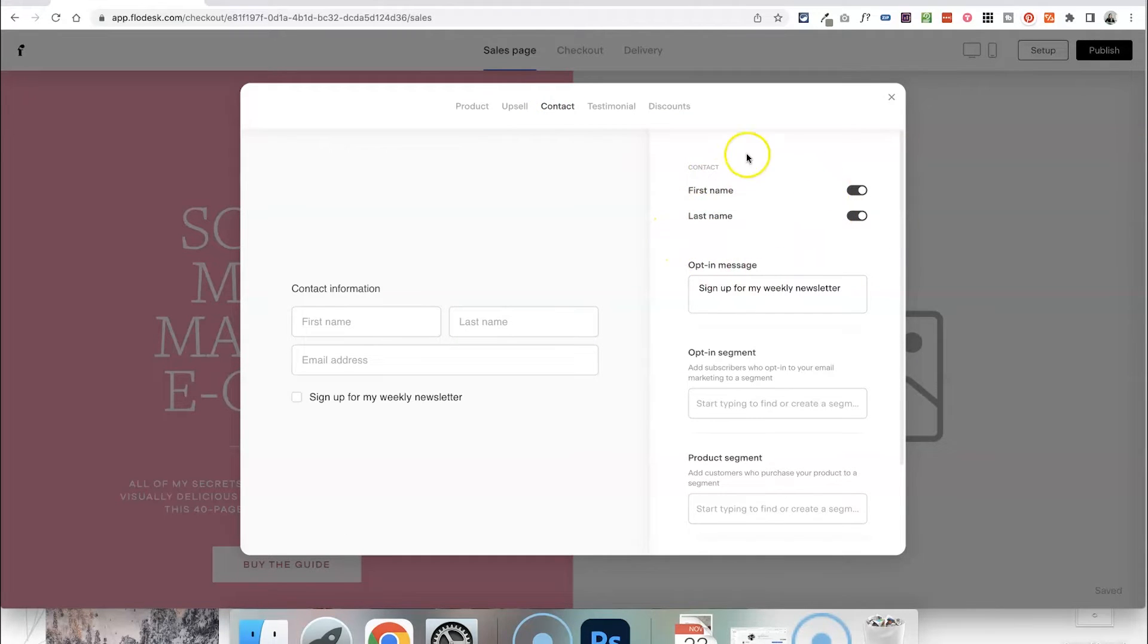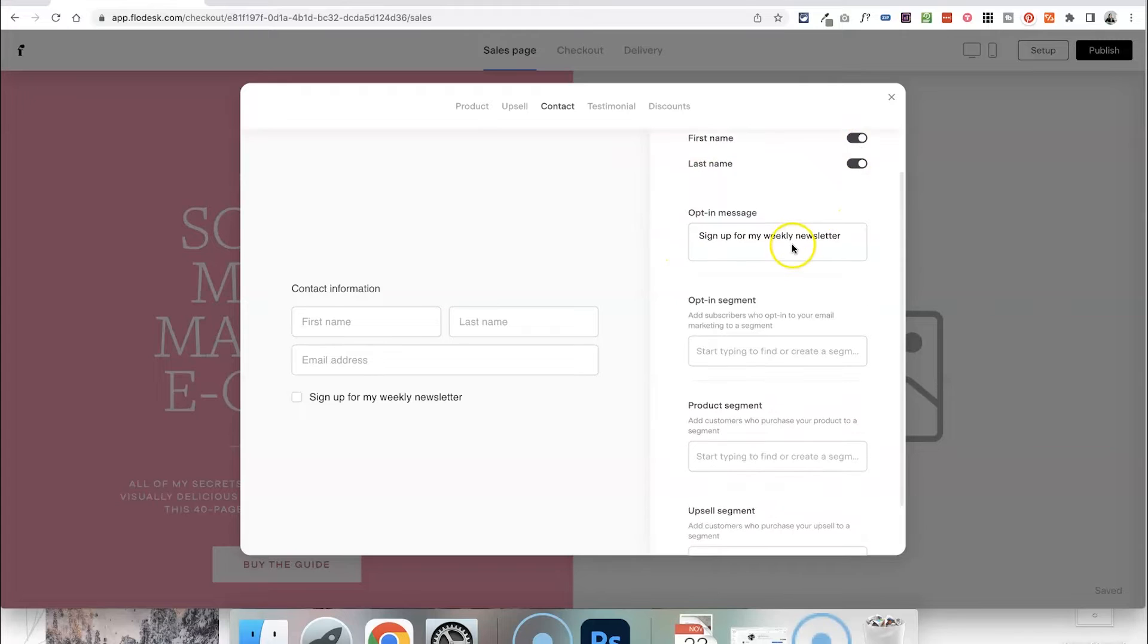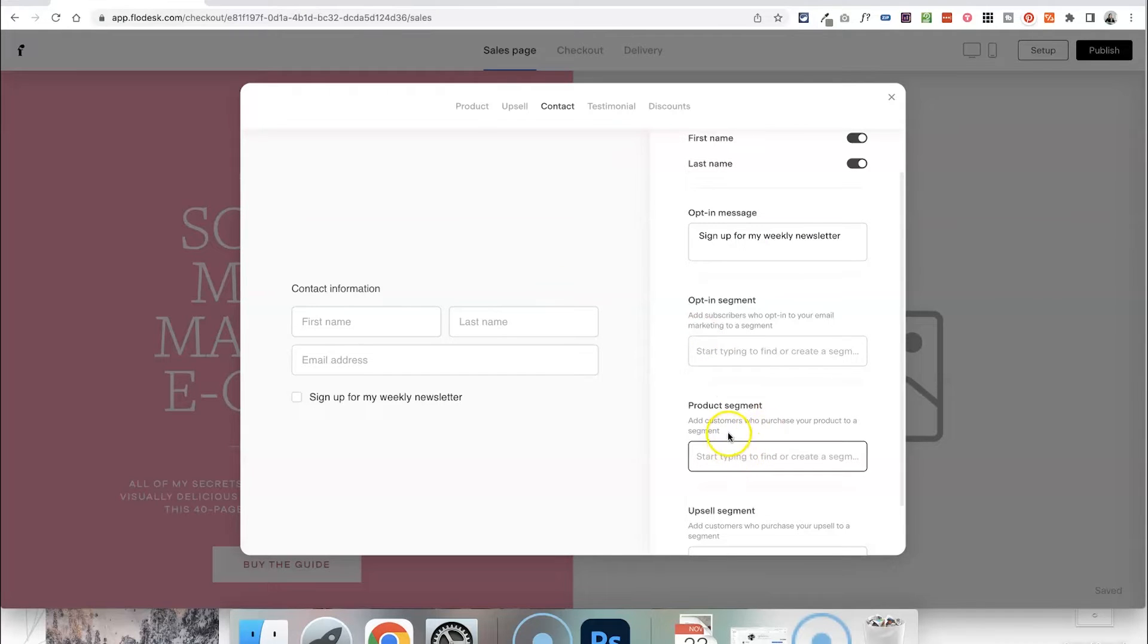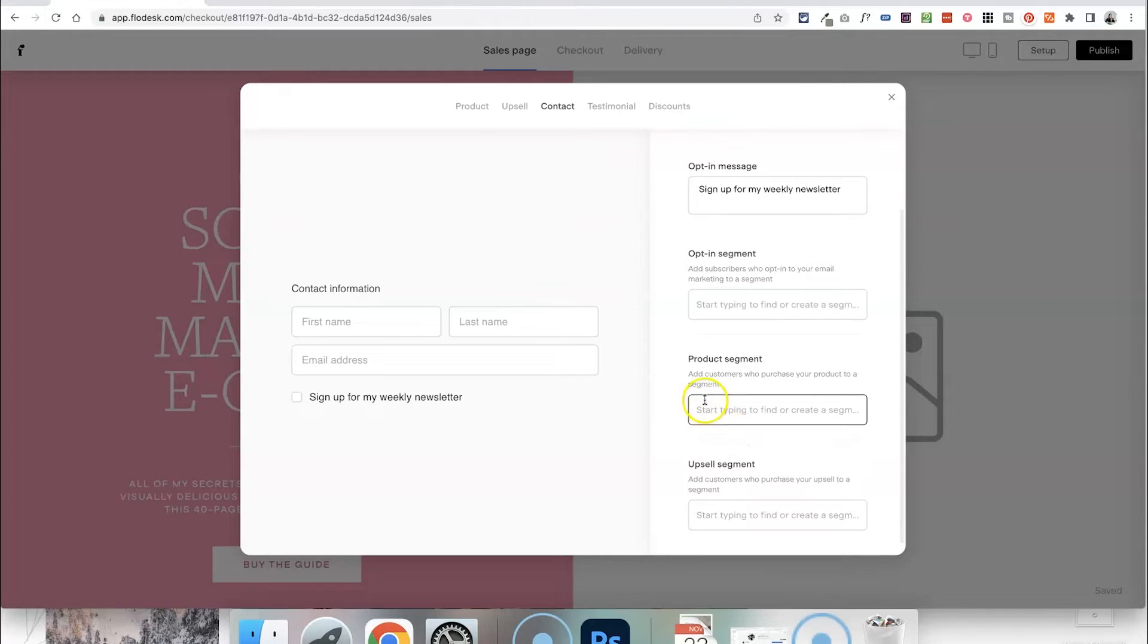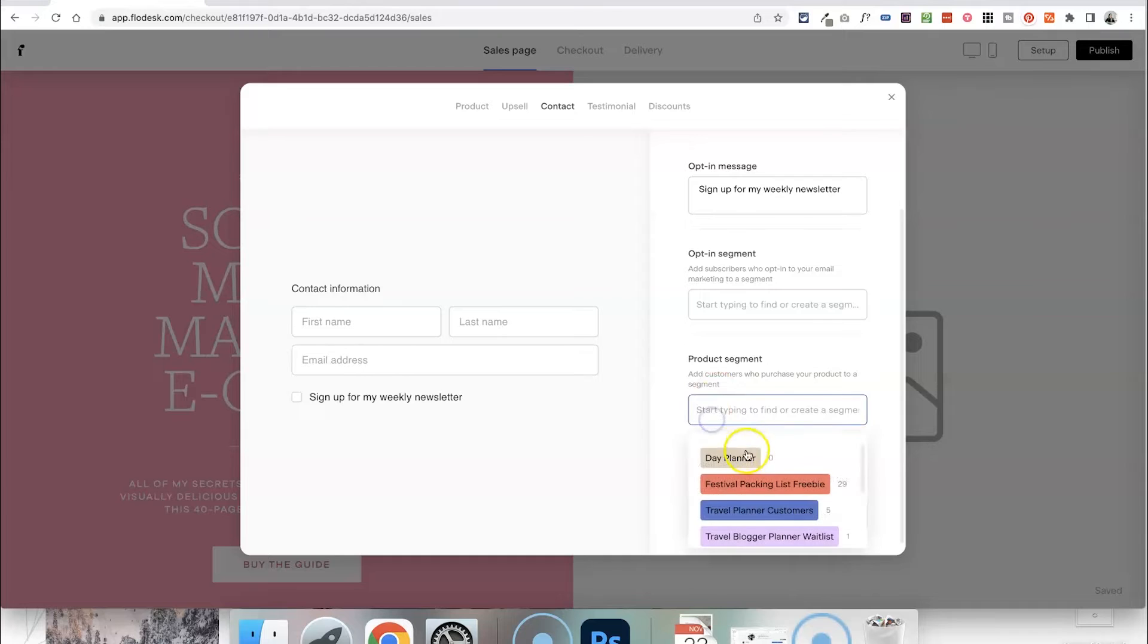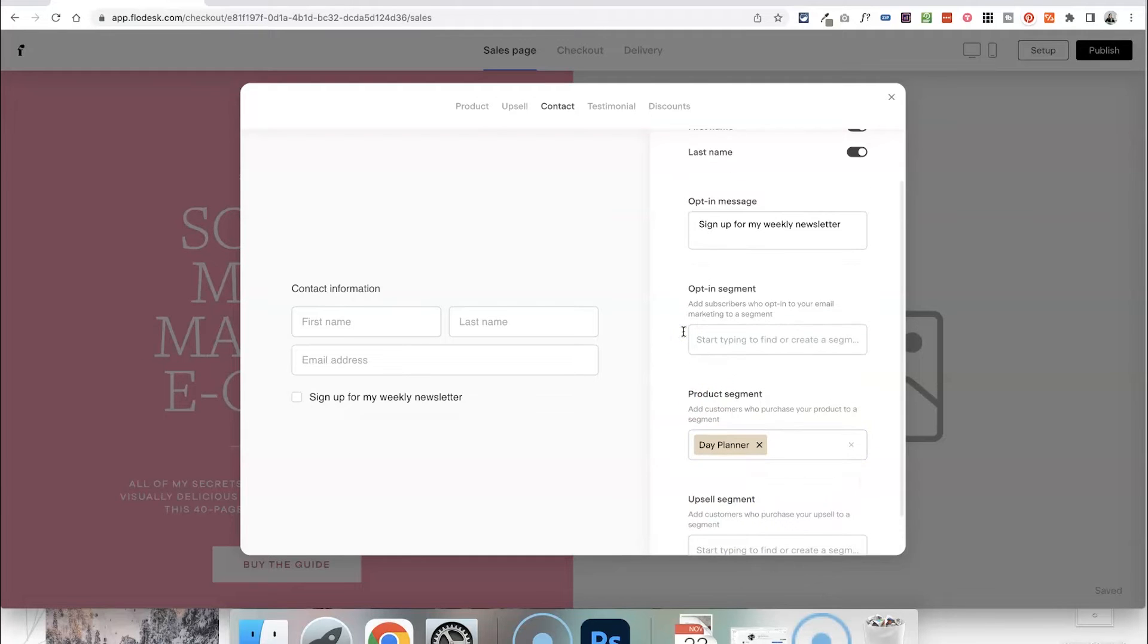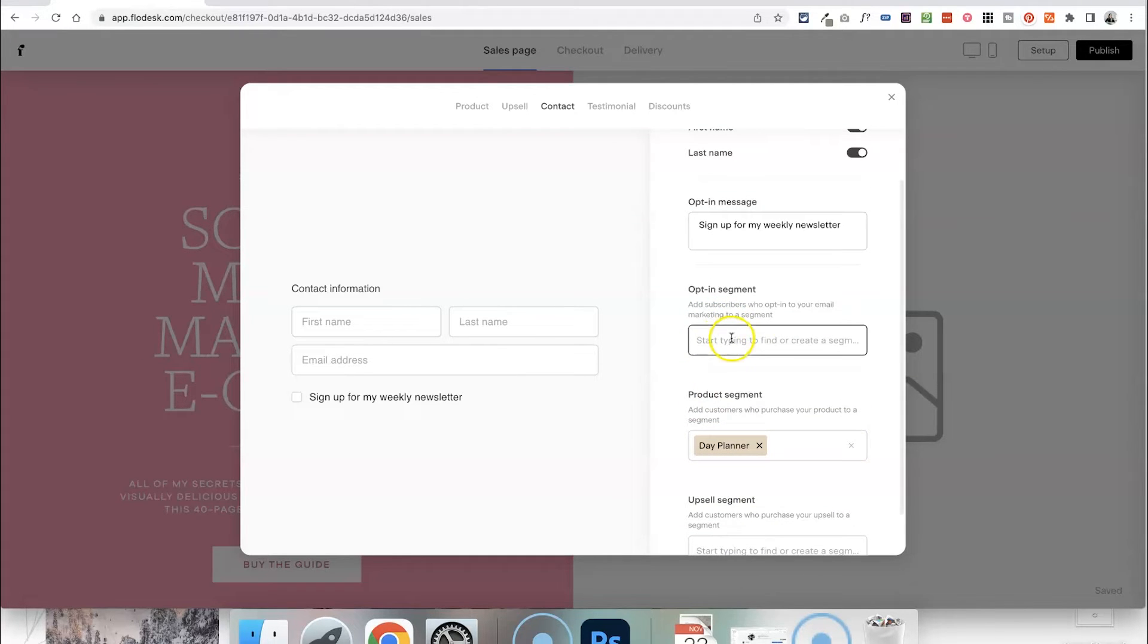So first name, last name and your opt-in message. So automatically anyone who buys this product is going to be added to that segment that we created just now and you can select that here. So let's choose the day planner segment but you can also give them the chance to opt into a different segment as well. So maybe you have a weekly newsletter segment for example.